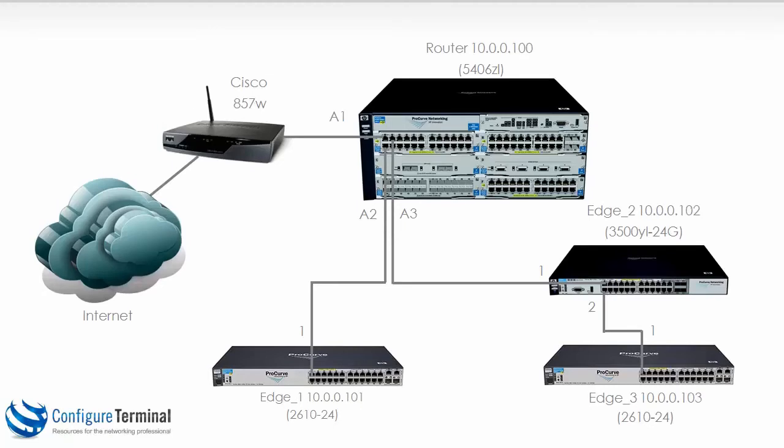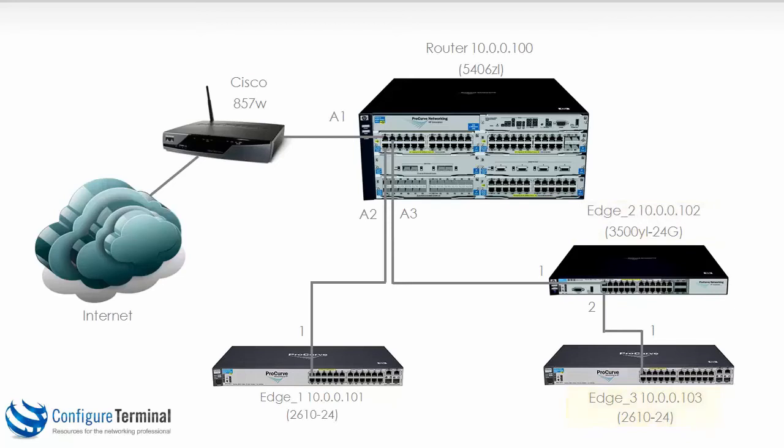So let's change the IP addresses as follows. The 5406 will have IP address 10.0.0.100, Edge 1 10.0.0.101, Edge 2 10.0.0.102 and Edge 3 10.0.0.103. All devices will use a slash 24 mask, in other words 255.255.255.0.